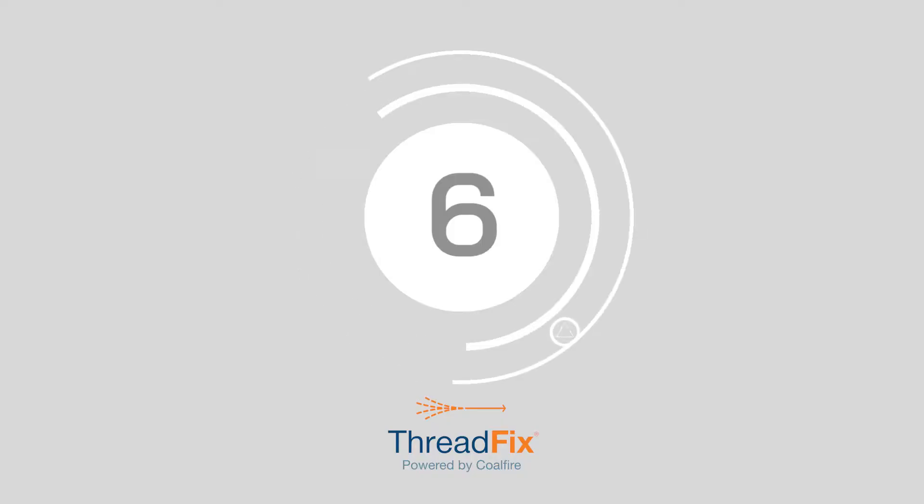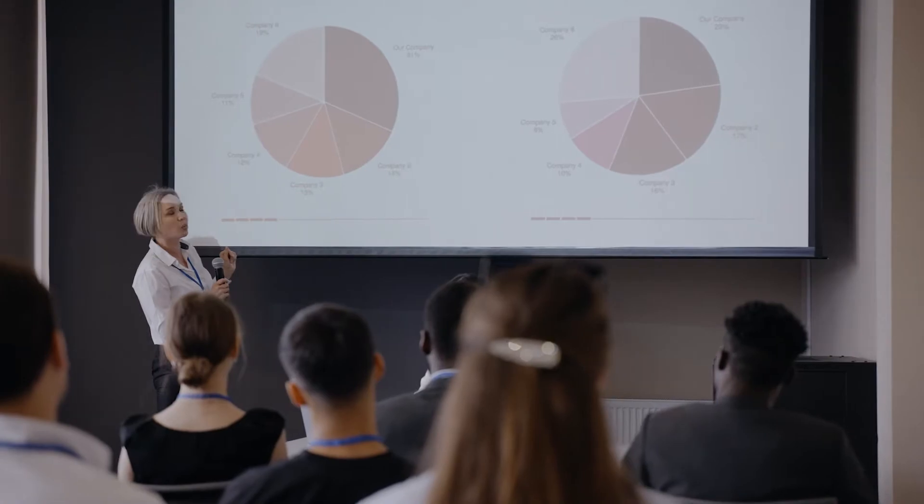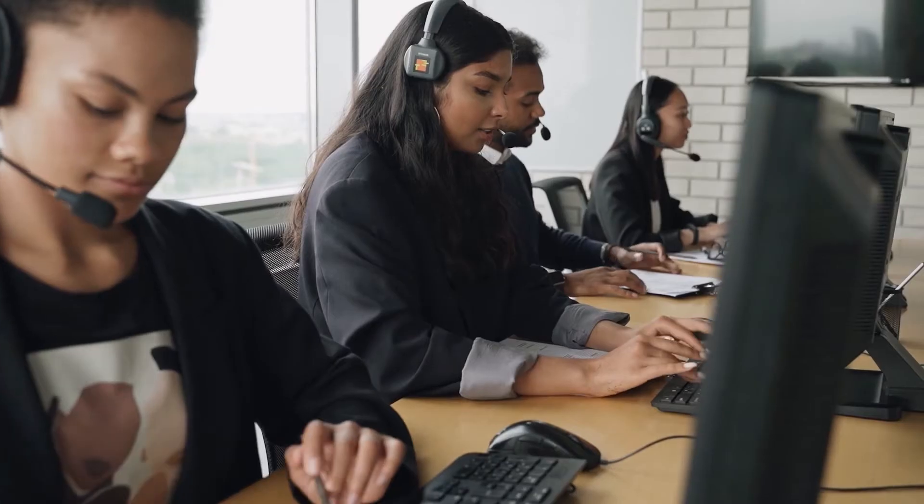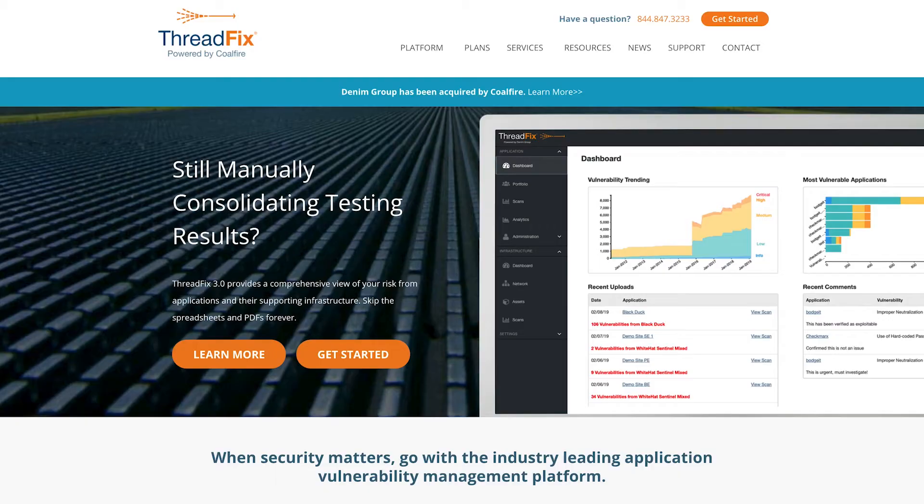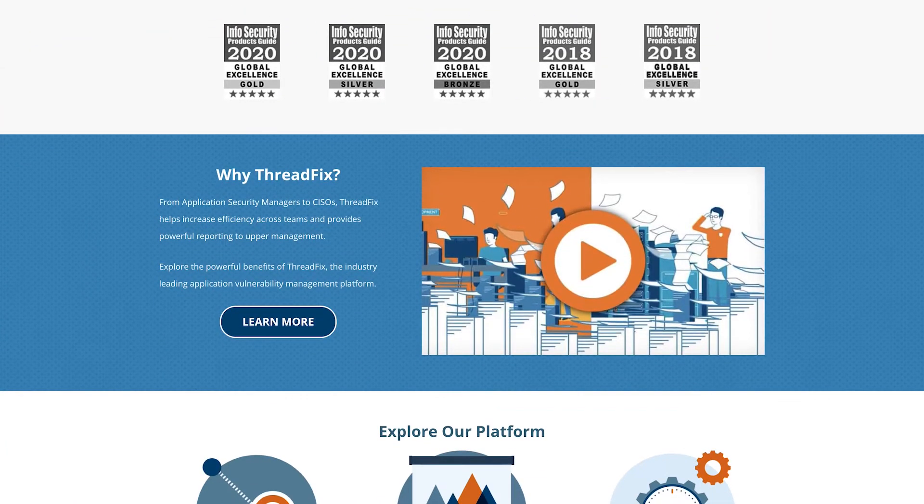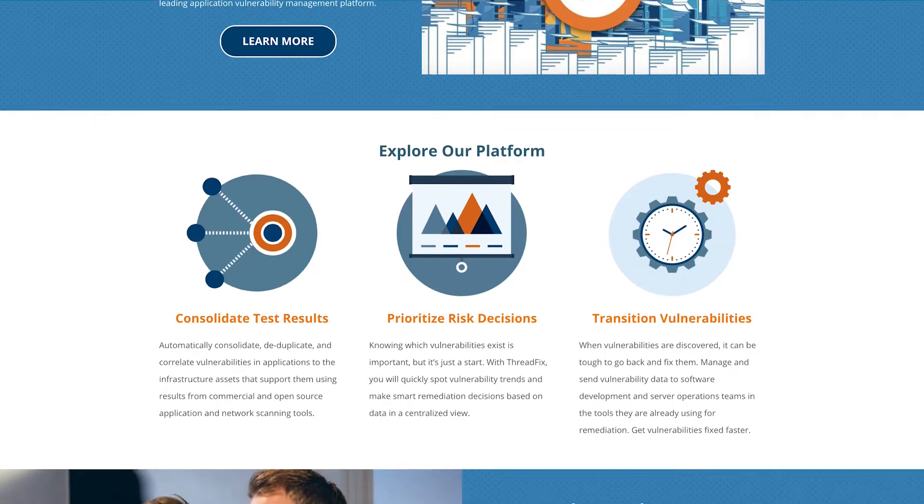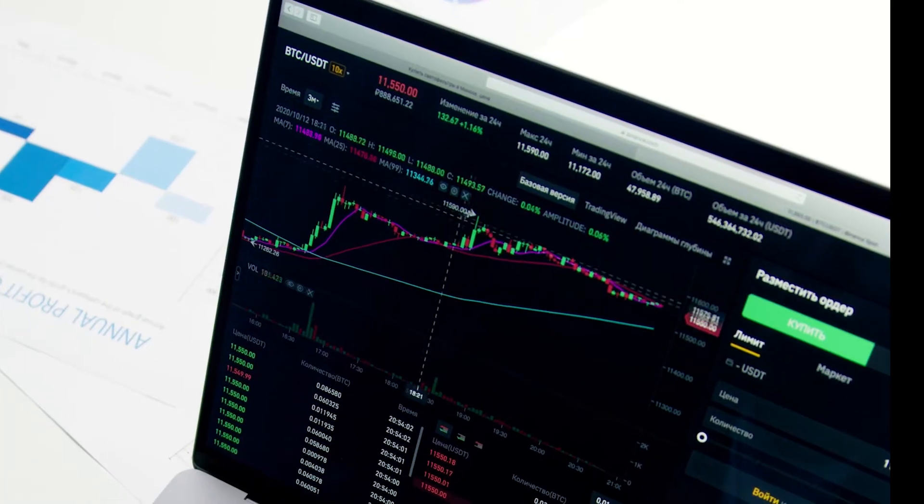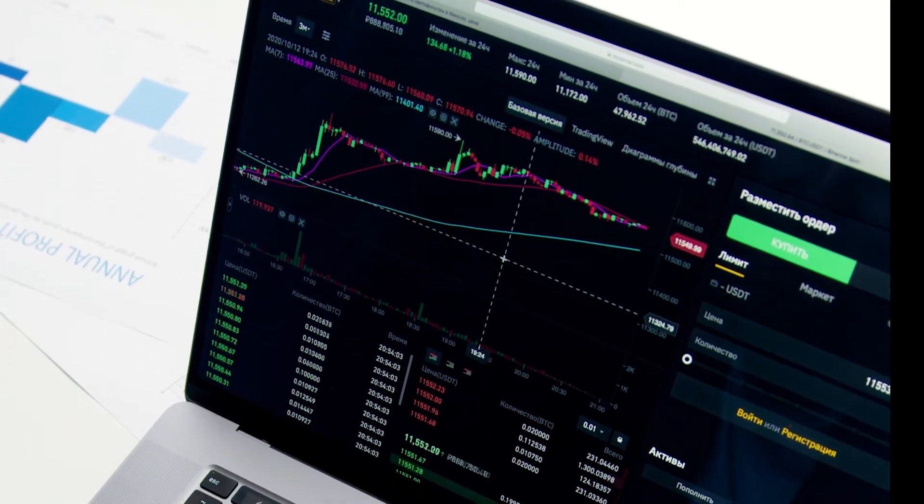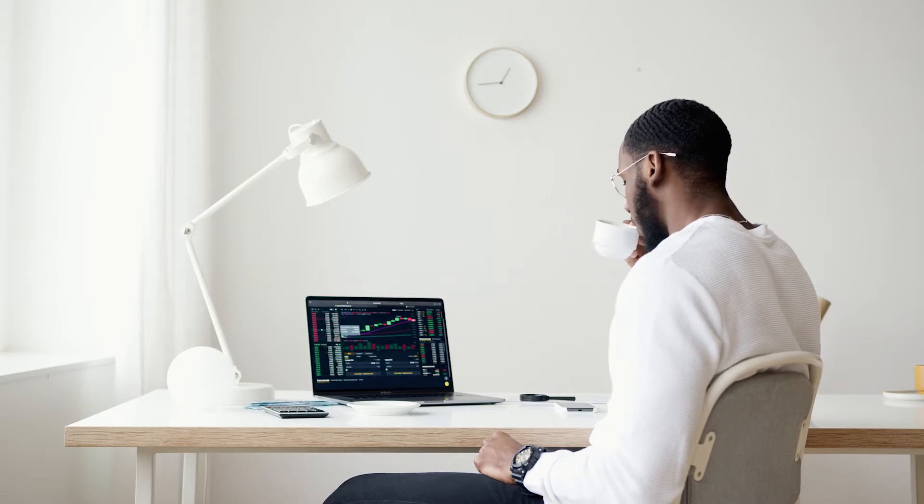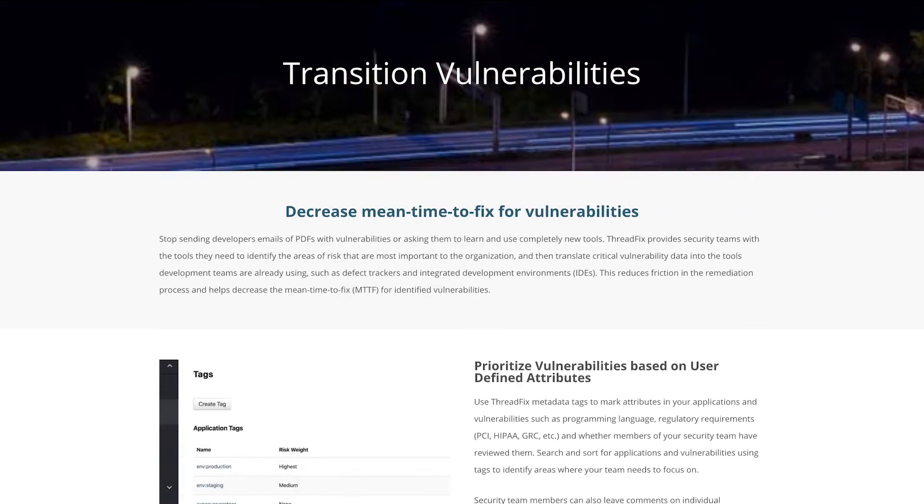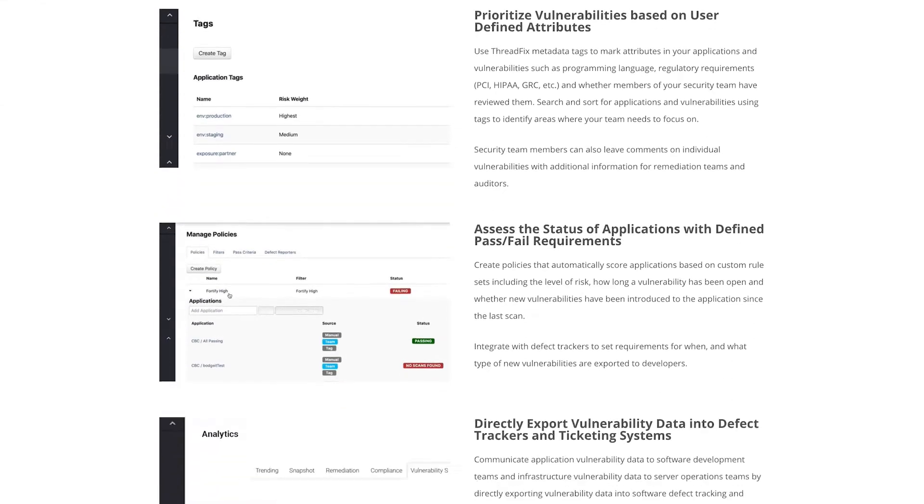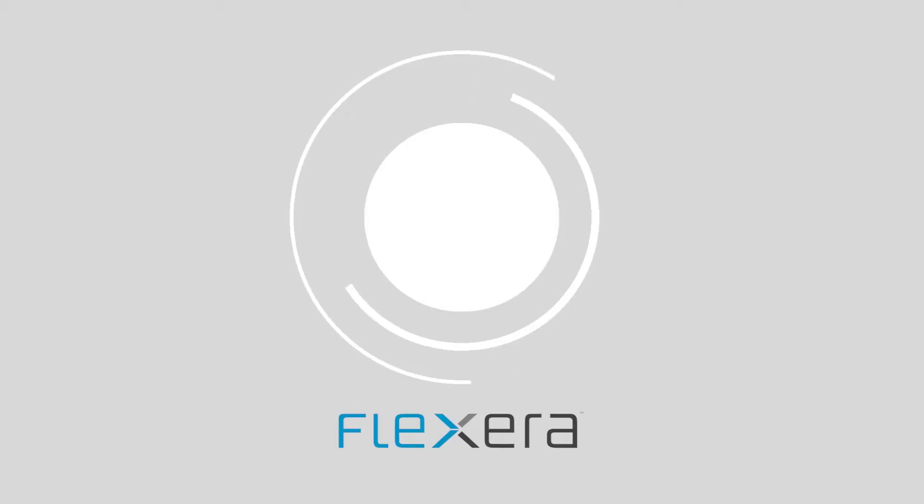Number 6, Threadfix. Threadfix centralizes testing data from different environments into one place so you can control everything with one dashboard. You can ingest scan results from formats like DAST, SAST and SCA technology. You receive a comprehensive view of your risk from applications and their infrastructure so you can make intelligent decisions about how to protect your data and become more compliant. The servers can correlate and dedupe files between applications.